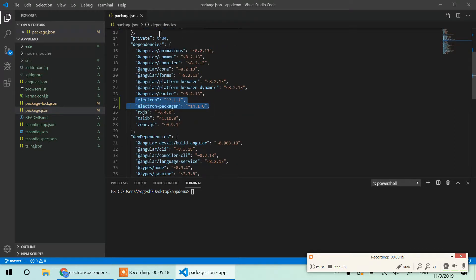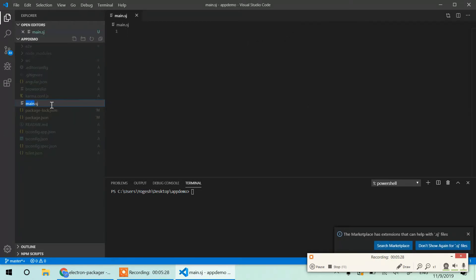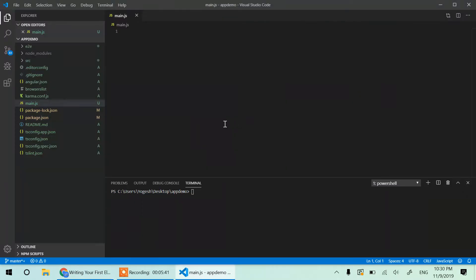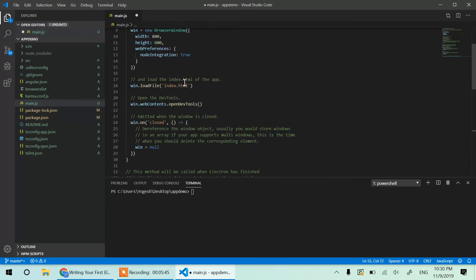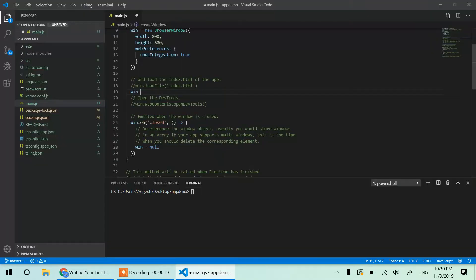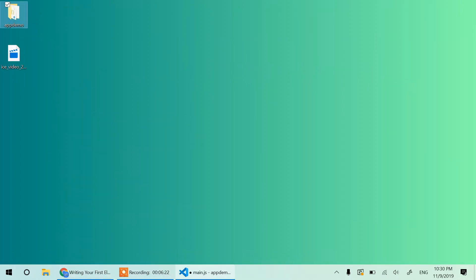Now we create the main.js file in the app-demo root directory. This is the entry point for our Electron app. You can go to the ElectronJS documentation and copy the main.js code from there, or clone it from the GitHub link I'll provide. Since ng build creates a dist folder, the URL path inside main.js needs to point to dist/app-demo/index.html.